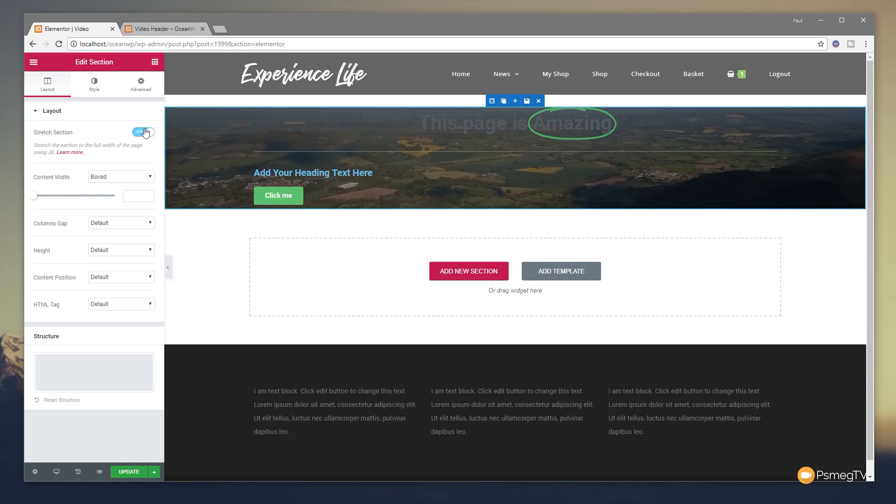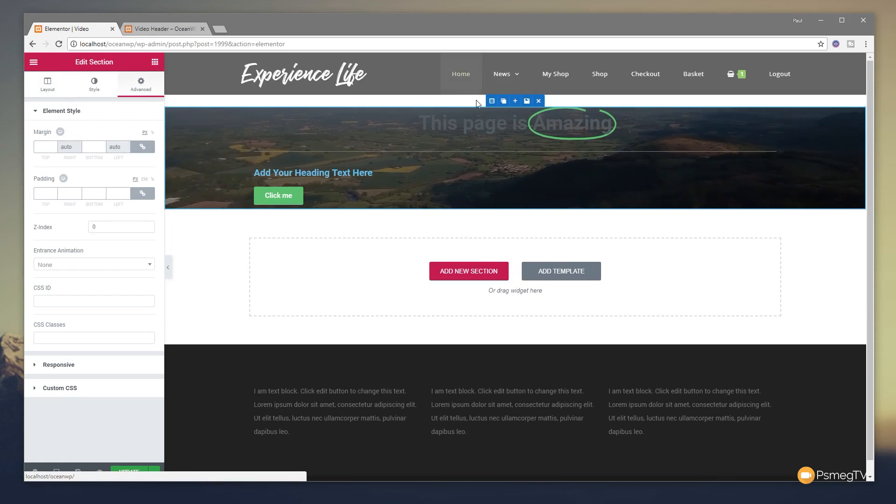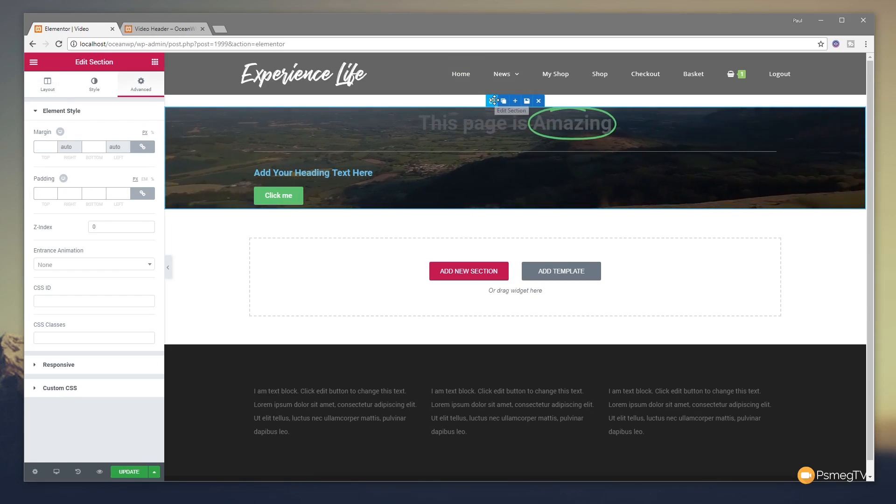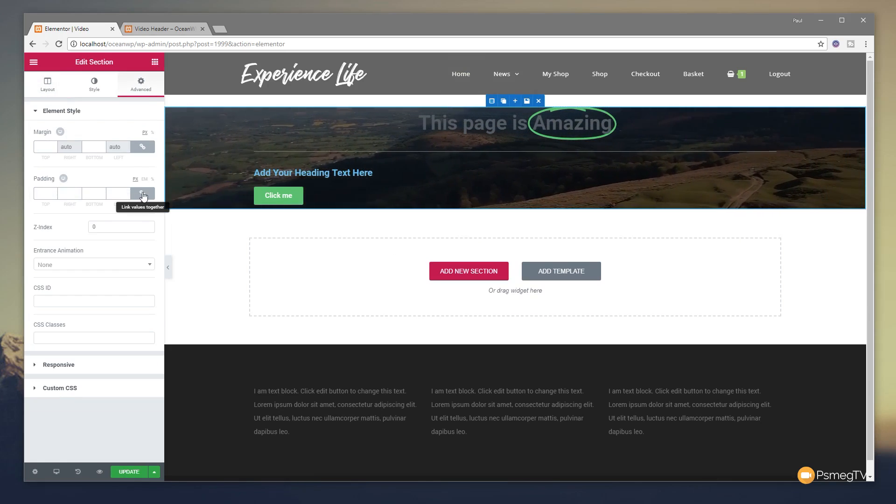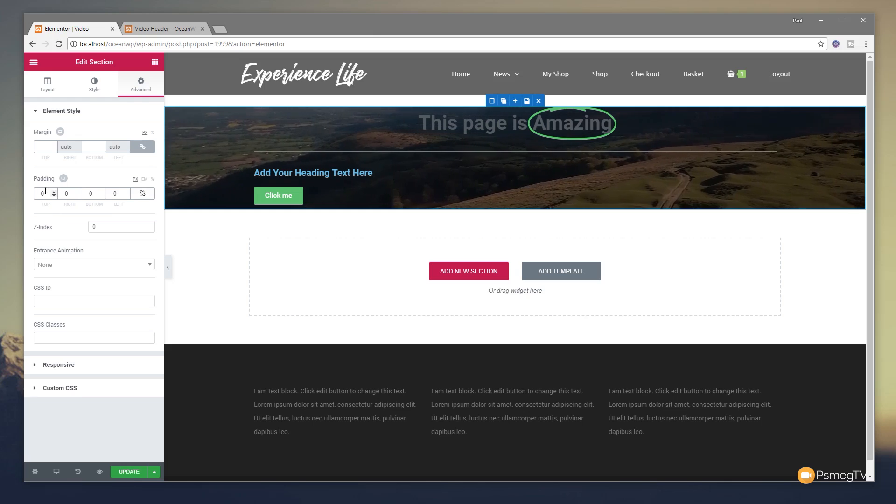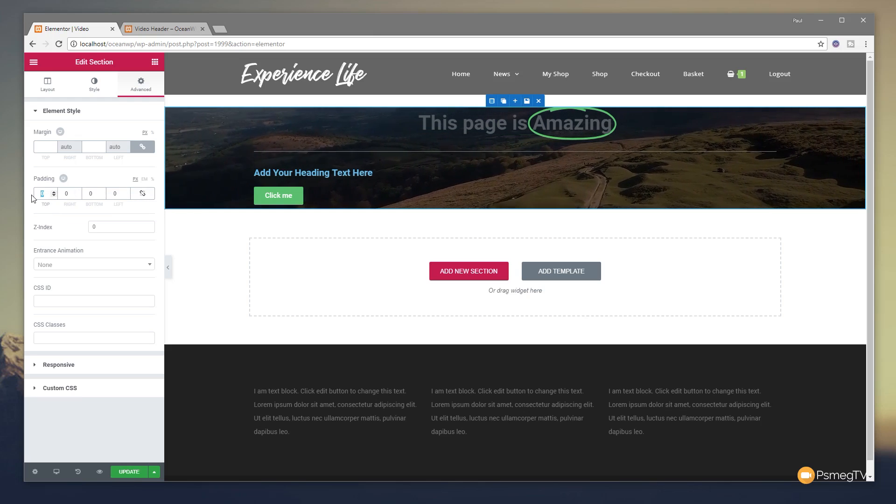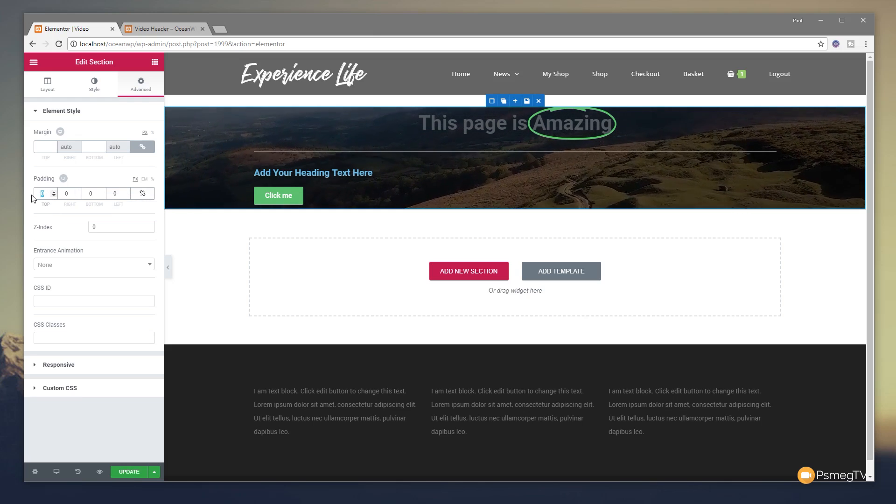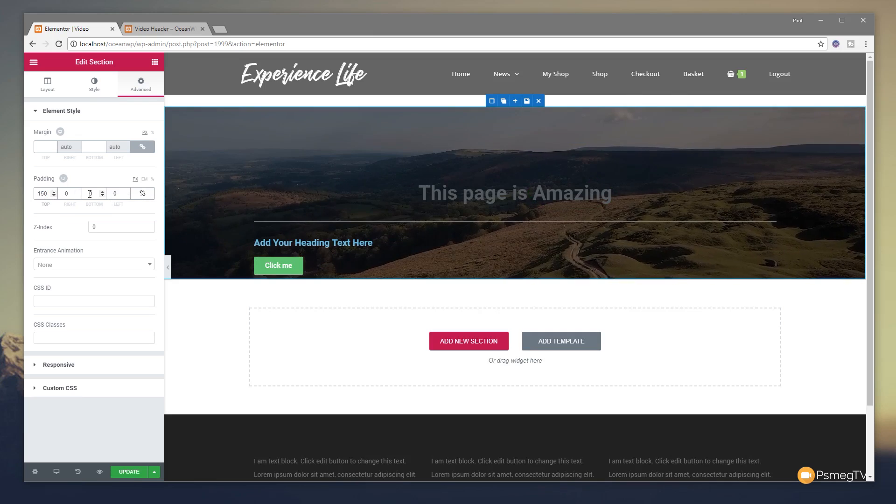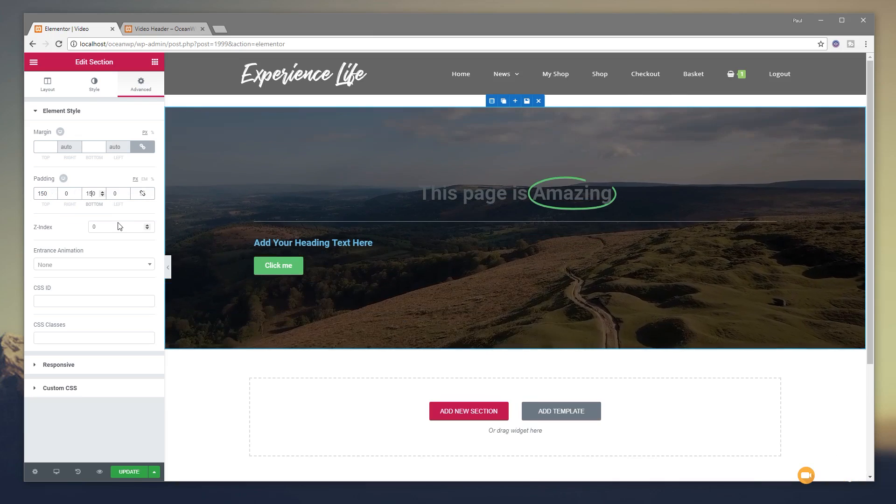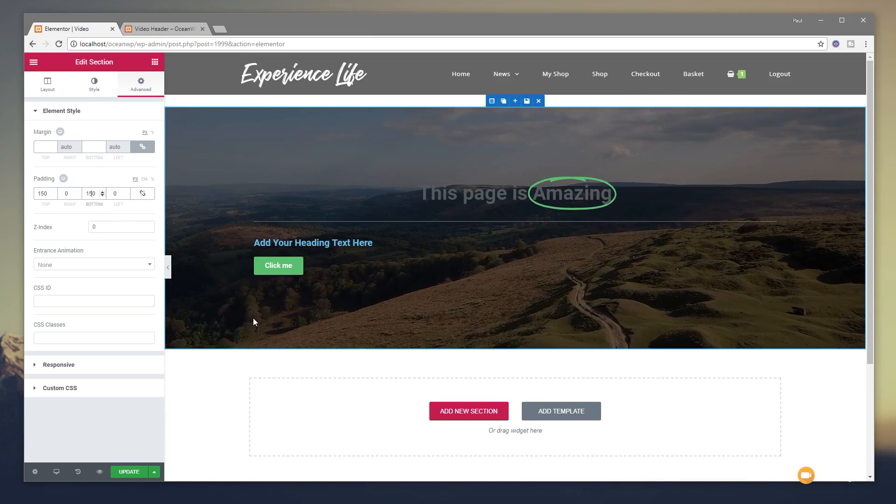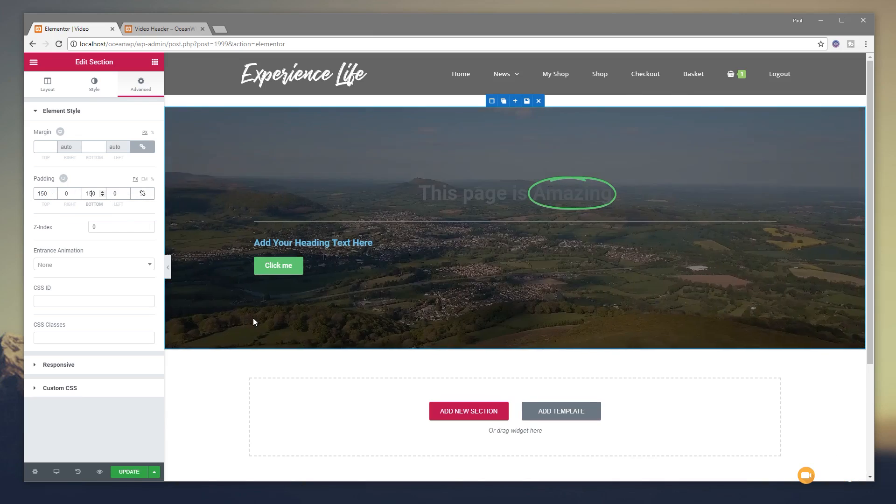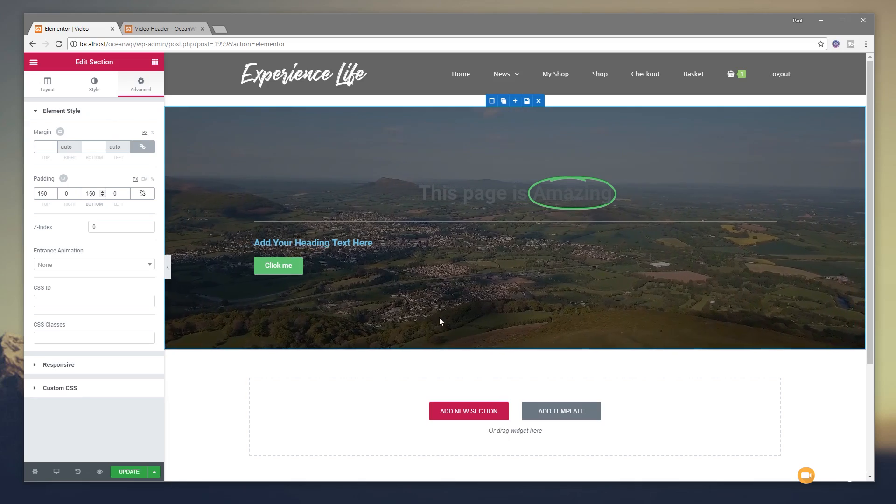What I want to do now is just give this a little bit of space. So I'm going to come back to the Advanced tab, making sure that I've got the row selected. And I'm simply going to add some padding in. I'm going to uncheck the link. So we just put some padding top and bottom. So I'm going to put 150 top, 150 bottom. So that gives us some space now to play about with. And you can see the video playing in the background.